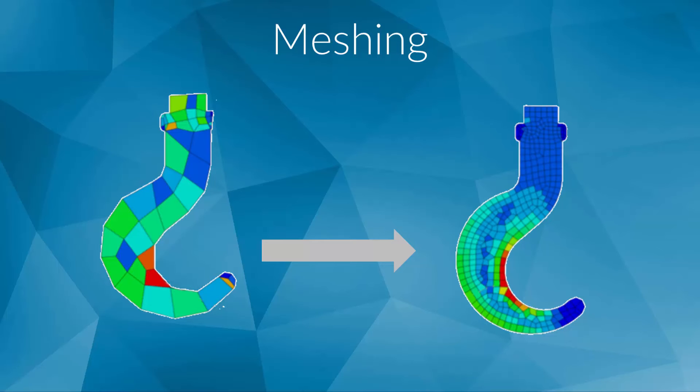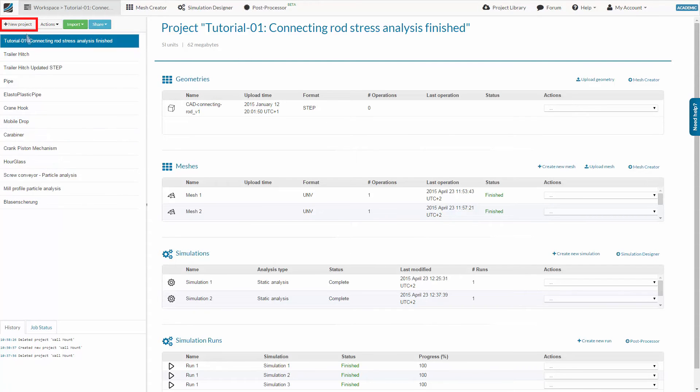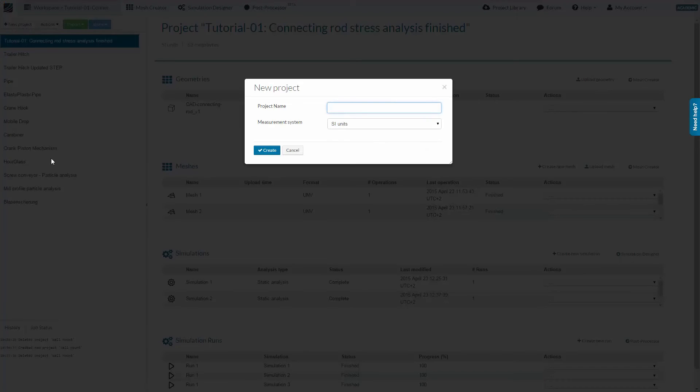Now we will switch to the SimScale platform and learn how to create a mesh based on an example. In your workspace, you will find your existing projects on the project list on the left side. We will create a new project for our mesh.